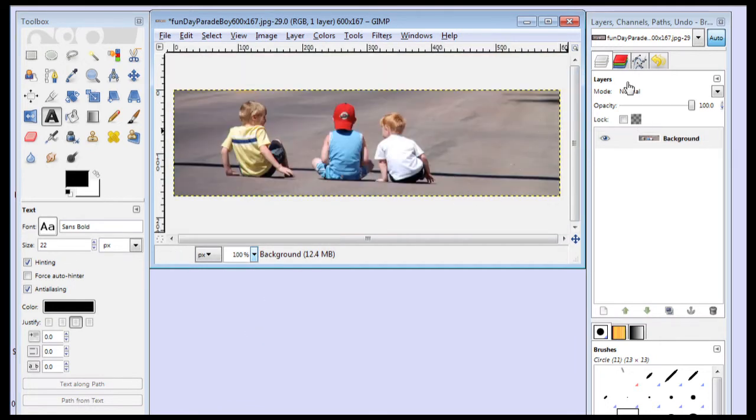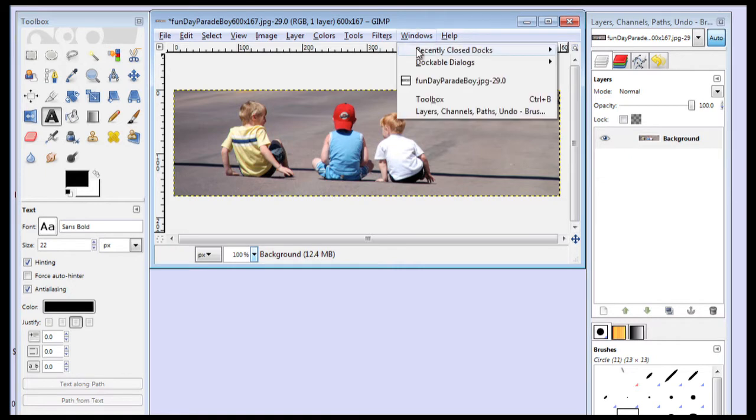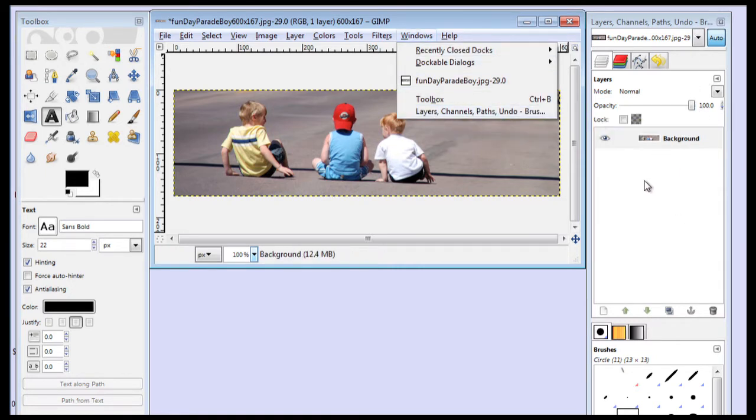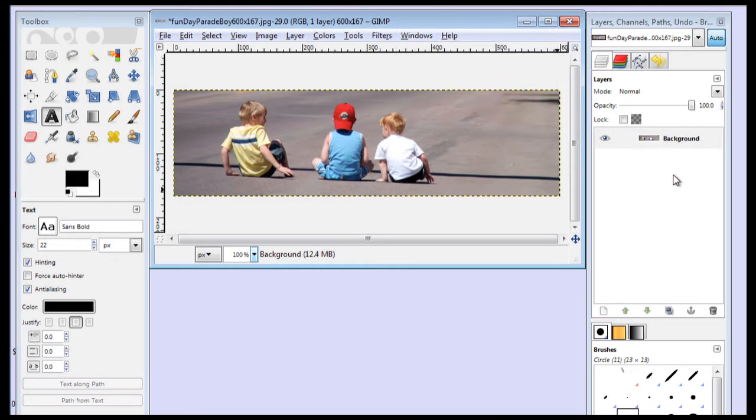And we're going to turn on our layers, which is Windows, Layers, Channels, Paths. So here's our layers, and you'll see the layers build up on here. You can see right in here, you can see our background image.